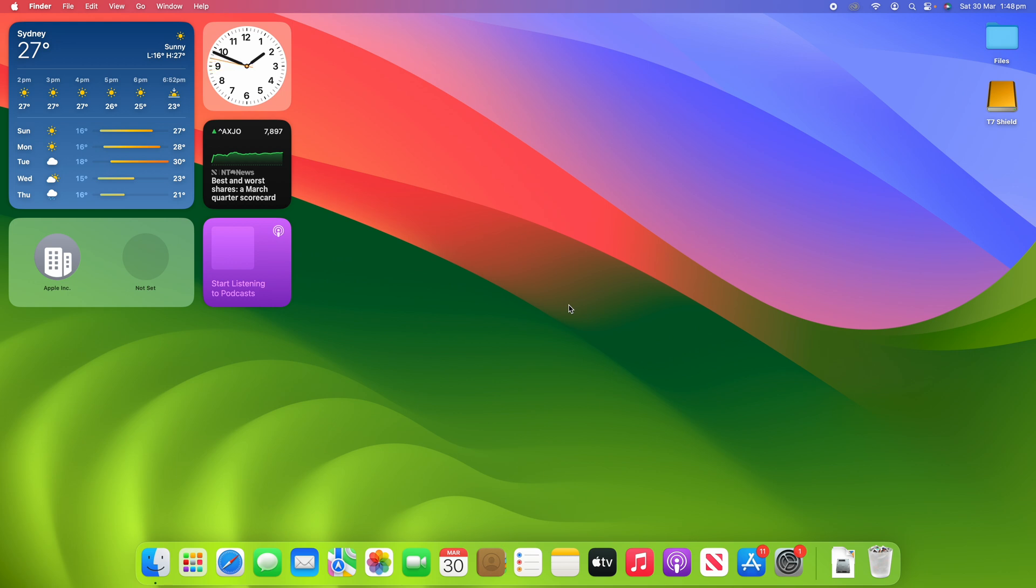Following this process will allow you to view these hidden files and folders within the Finder application on your Mac, and it allows you to then access, locate, and edit these files as well.